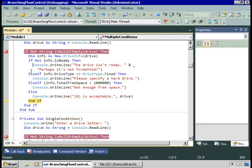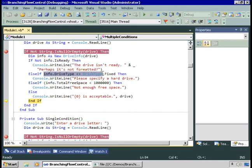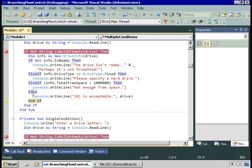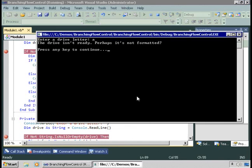ElseIf is another keyword provided by Visual Basic that allows you to make separate choices. So this block says: if this is true, do this; else if this is true, do this; else if this is true, do this; otherwise, if none of the others were true, do this one. Then we're done with that block of code and we're out of here.